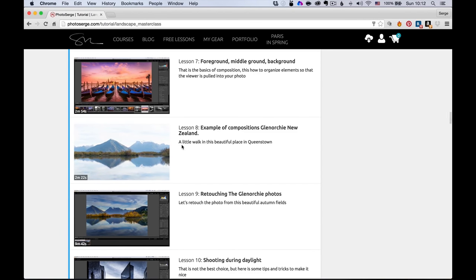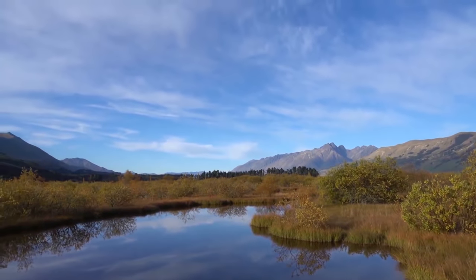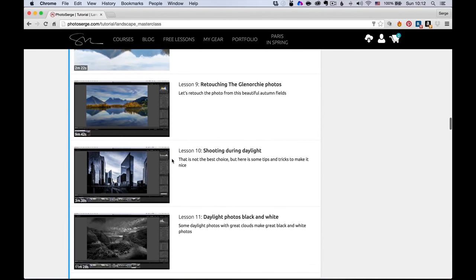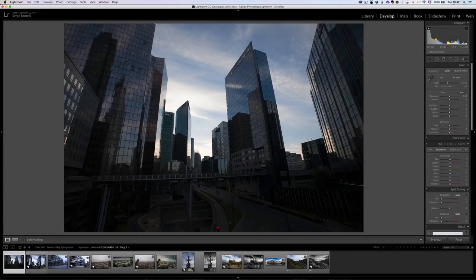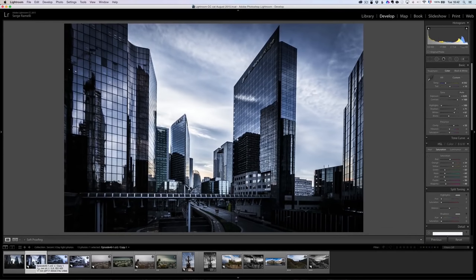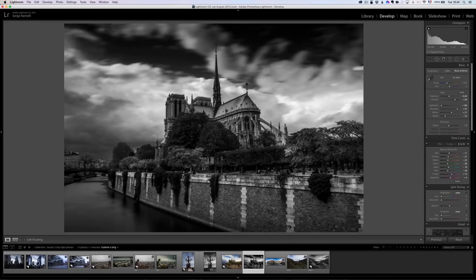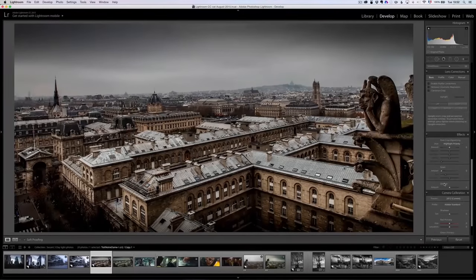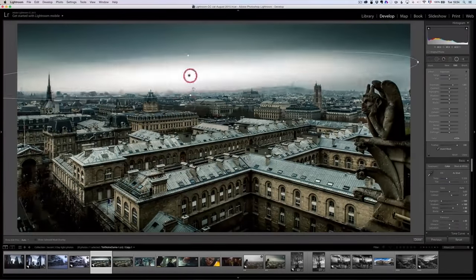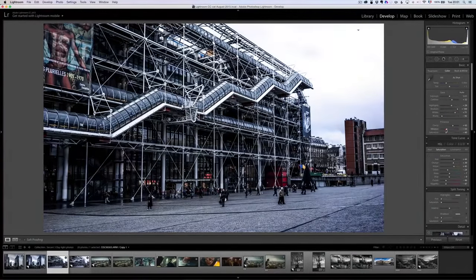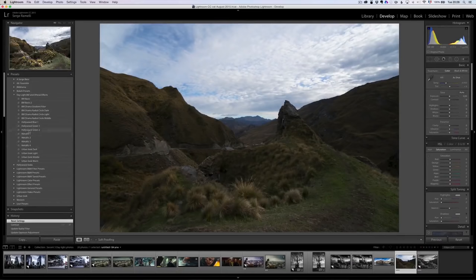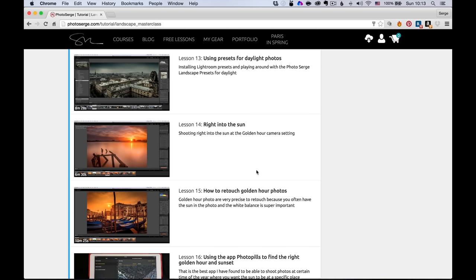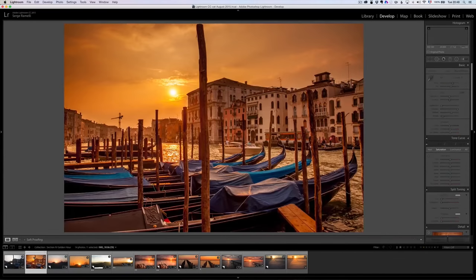Then we're gonna go and do some live example of composition where I'm actually showing you through my camera a lot of different examples of how I compose my photos and then we're gonna go into retouching them. And then I start really getting into the different types of the lights that we have, how to make a great daylight photo come out with a lot of different examples. Then we're gonna do daylight special effects. Then we go into shooting right into the sun, golden hour. How do you shoot golden hour? How do you set your camera for golden hour? How do you retouch golden hour? I'm gonna show you an amazing app, PhotoPills. It's a great app which you can use to find when is the sun gonna be where exactly.